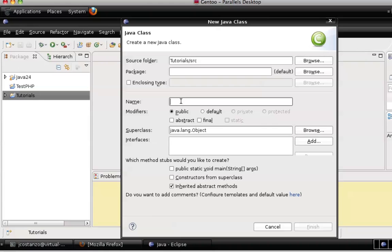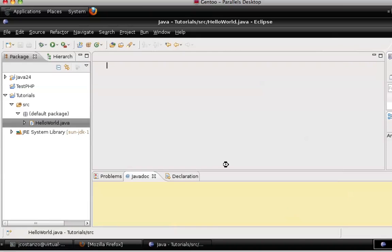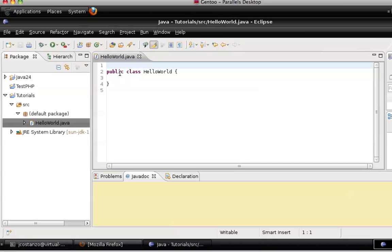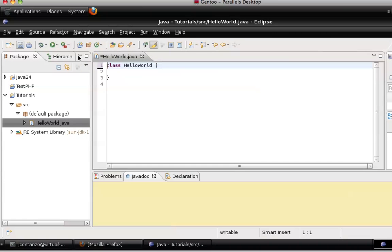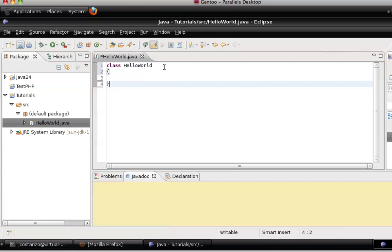I'm going to call this class HelloWorld. I'm going to get rid of the public here that Eclipse puts in there. And this is what you should have inside of Notepad.